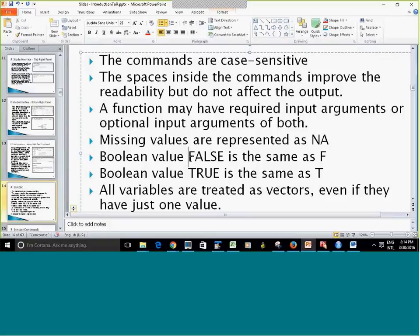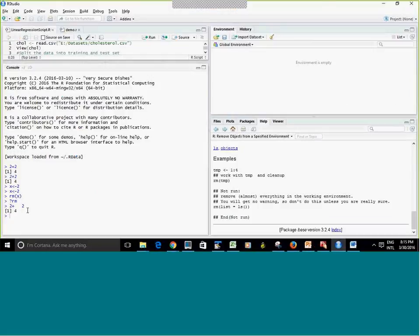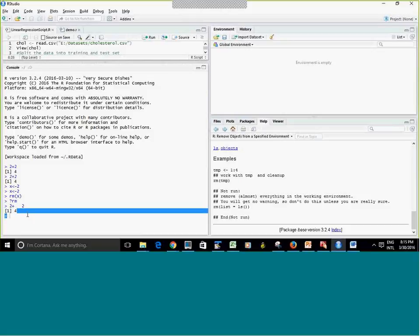Capital FALSE is the same as F, and capital TRUE is the same as T — but keep in mind this is all uppercase. Lowercase true and uppercase TRUE are not the same. All variables are treated as vectors even if they have only a single value — so even a single value of X is treated as the first element of a vector.